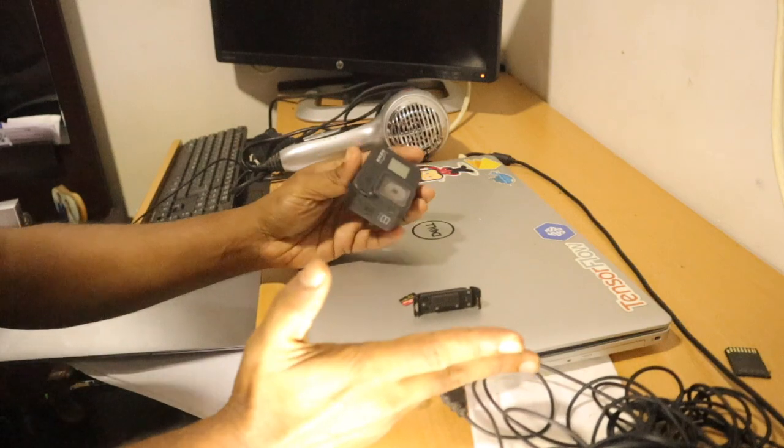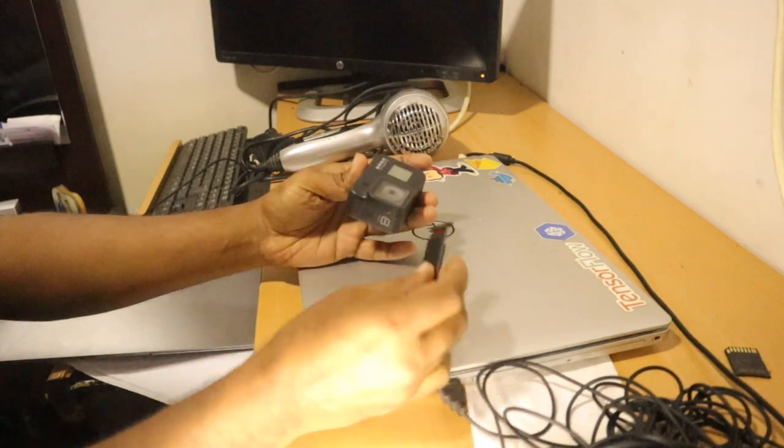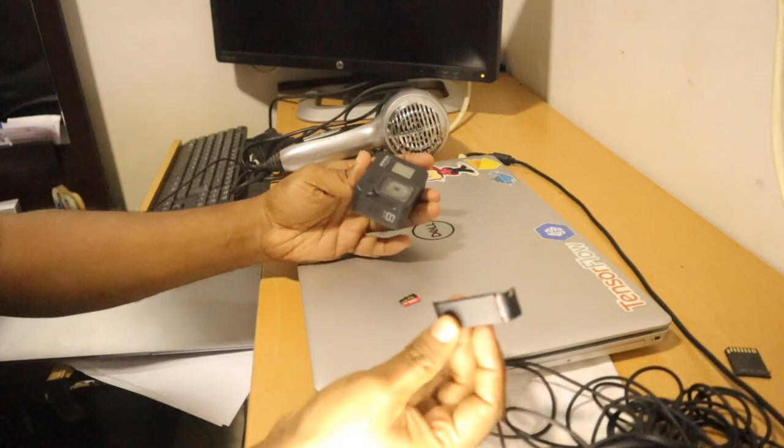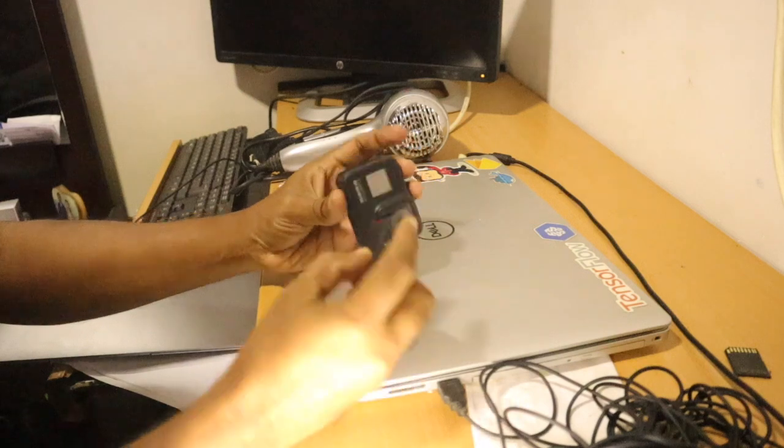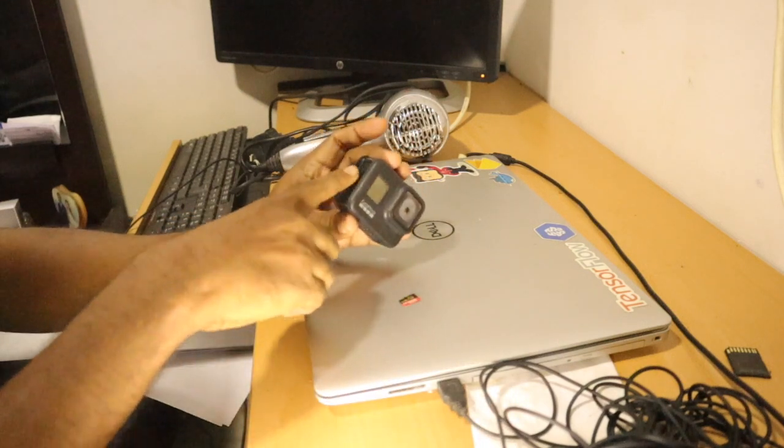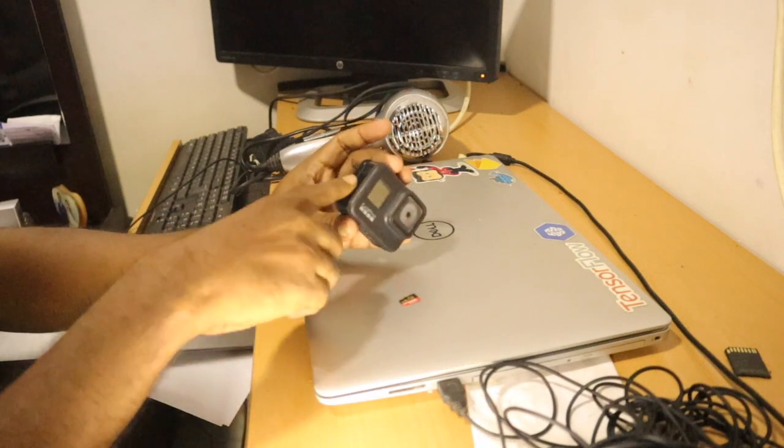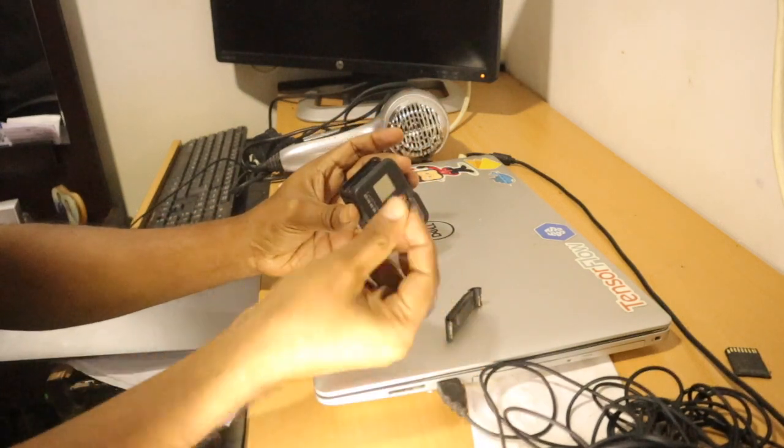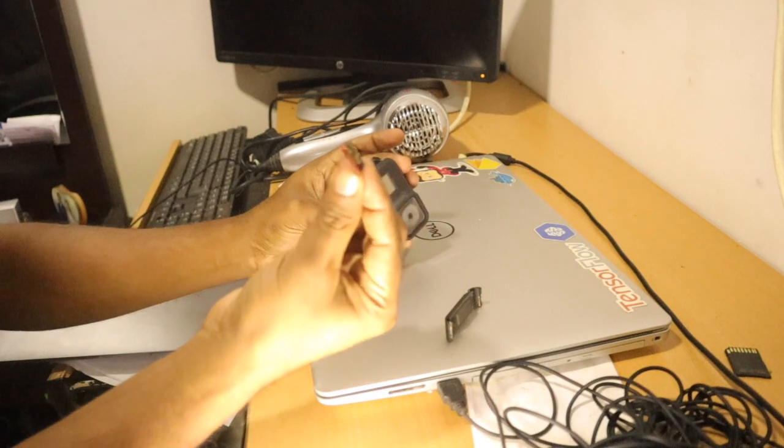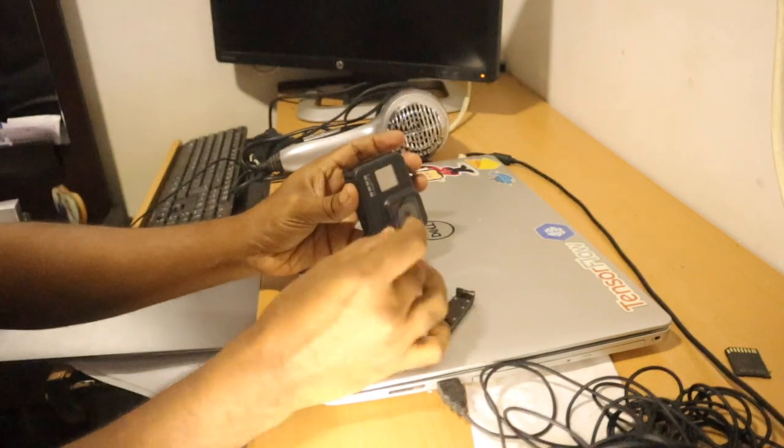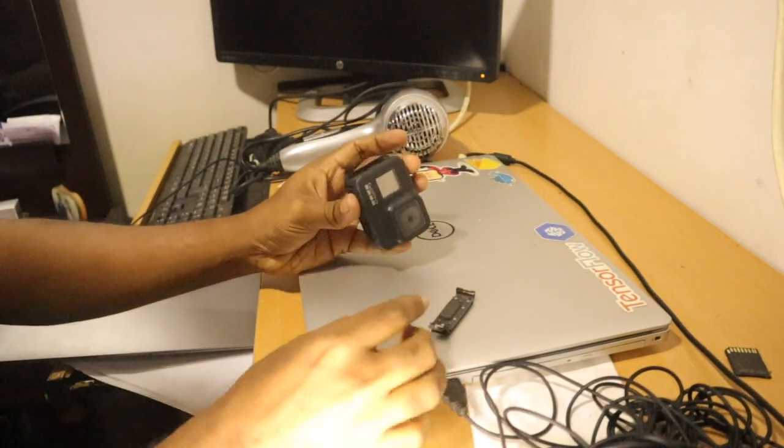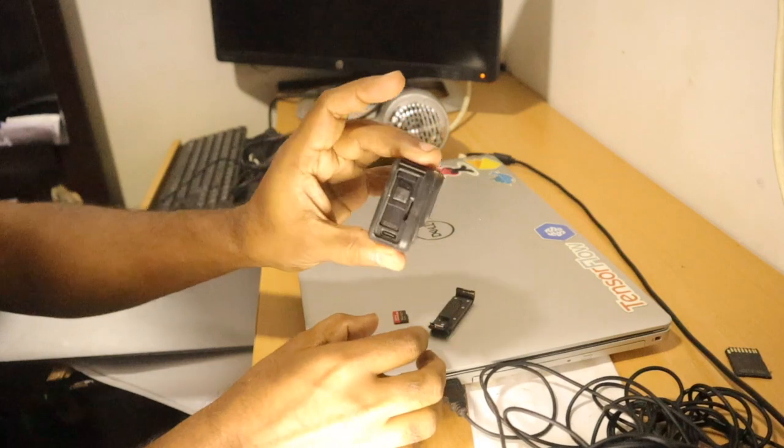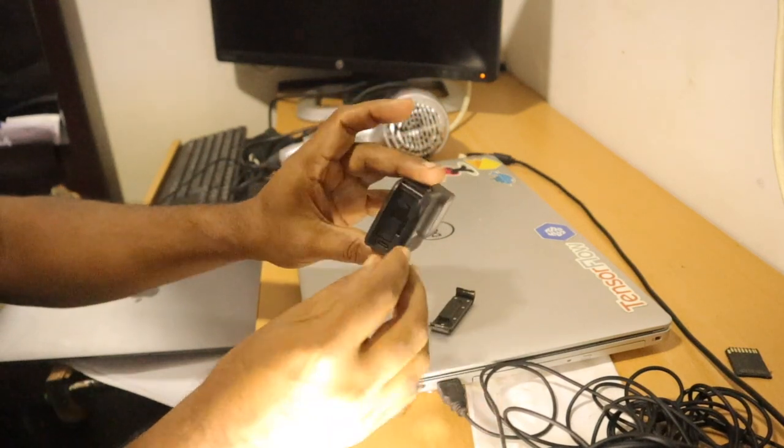But when I restarted it, it didn't work as before. The back touchscreen doesn't work, it appears as a black screen. So then I tried a different method and it worked for me.